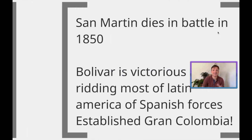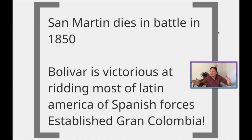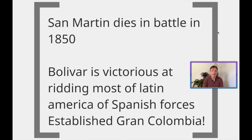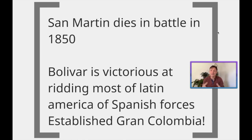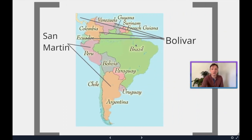They decide to join their forces and liberate the remaining Latin American colonies — except Brazil because that's Portuguese — from Spanish forces in Lima, Peru. San Martín later went to Paris where he died in 1850 of old age. Bolívar is very victorious at ridding most of Latin America of Spanish forces, and he decides to establish one big country in the north called Gran Colombia — present-day Colombia, Ecuador, Venezuela, and Panama. Bolívar helped liberate Ecuador, Colombia, Venezuela, Panama, and northern Peru; San Martín liberated Argentina, Chile, Uruguay, Paraguay, and Peru. And Bolivia is named after Bolívar.